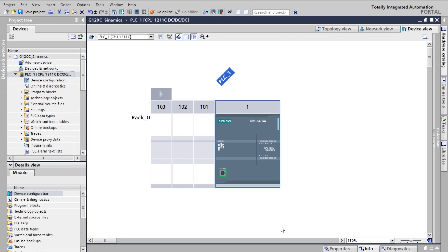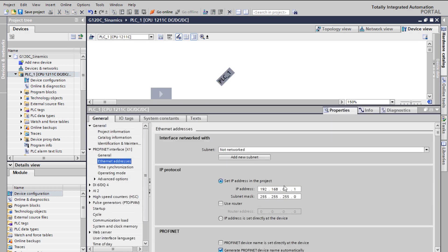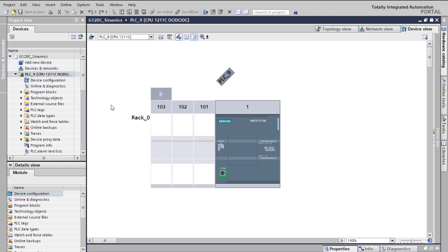Basically, what I'm going to do is control the G120C with the PLC. First, you need to select the properties — you can see the Ethernet options — and change the IP. I have configured my PLC with 192.x.x.19 because I have a network of PLCs. You also need to change the PLC name; mine is named PLC_9. Save this and you can see the name has changed in the project window.